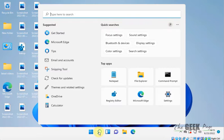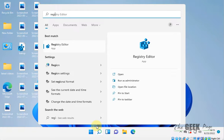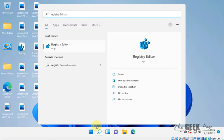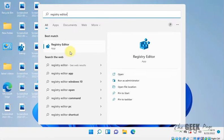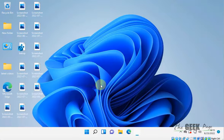The very first method is to search for Registry Editor in the search box and click on Registry Editor to open it.